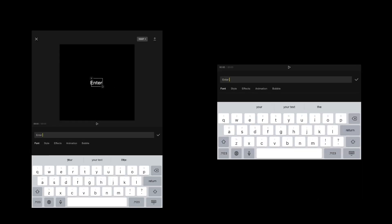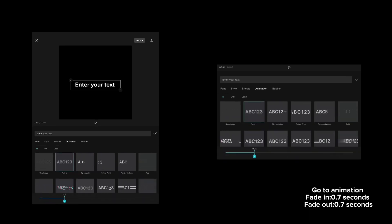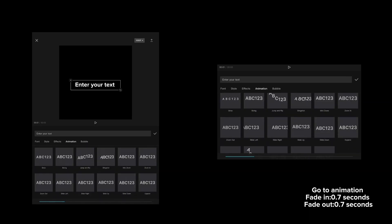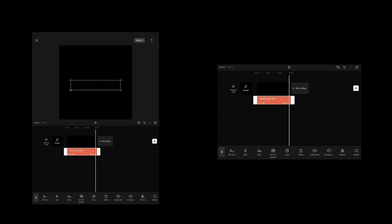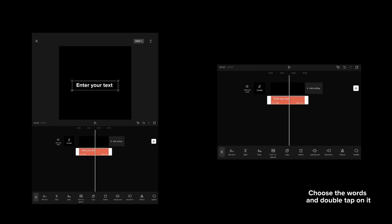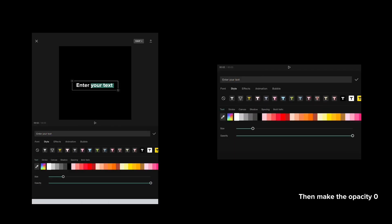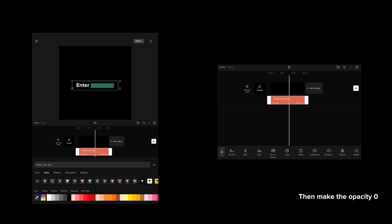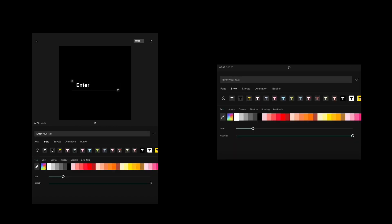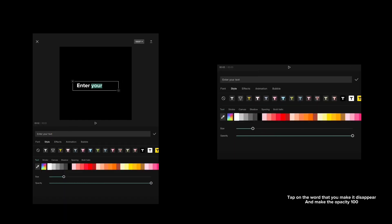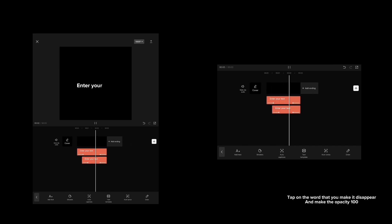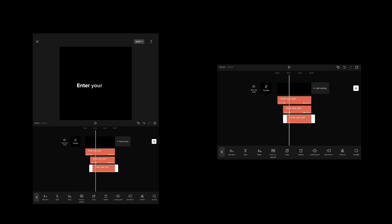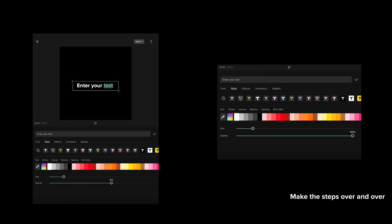Add your text, then go to animation. Choose the words and double tap on it, then make the opacity 0. Tap on the word that you made disappear and make the opacity 100. Make these steps over and over.